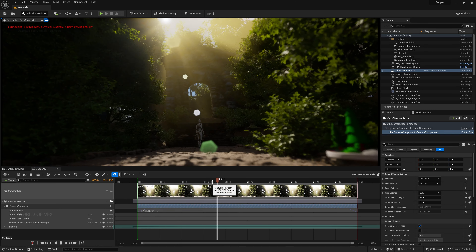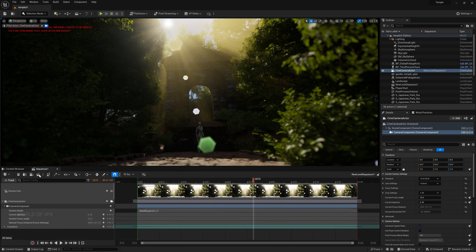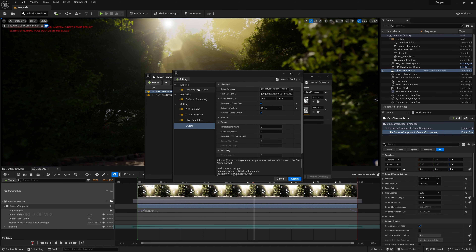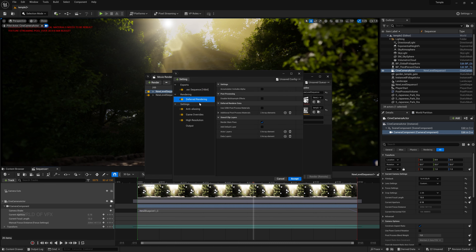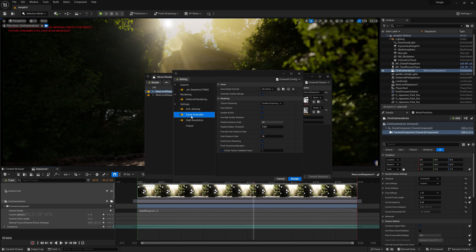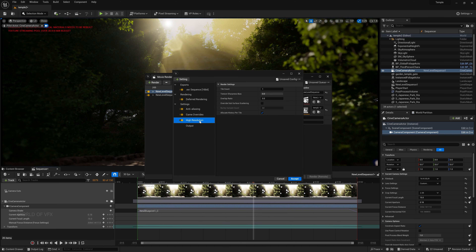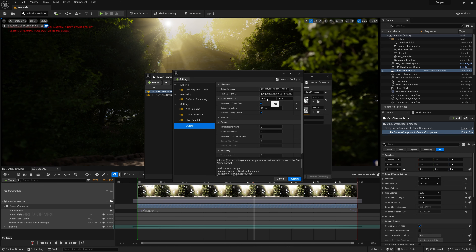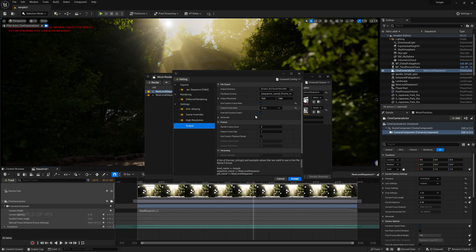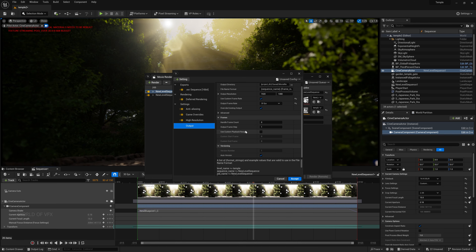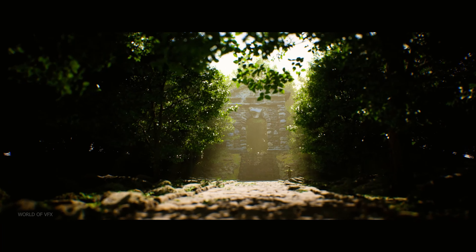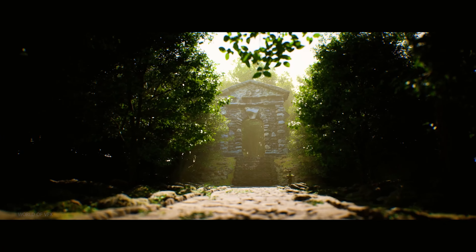Once happy with the camera shake, render it out. For render settings: use OpenEXR with ZIP compression, Anti-Aliasing set to 32 samples (or 64 for better quality), Game Override on for cinematic renders, high resolution. In the Output panel, set to 4K or 1920x1080p, frame rate 30fps matching your animation, set your output folder, then Accept and Render Local.